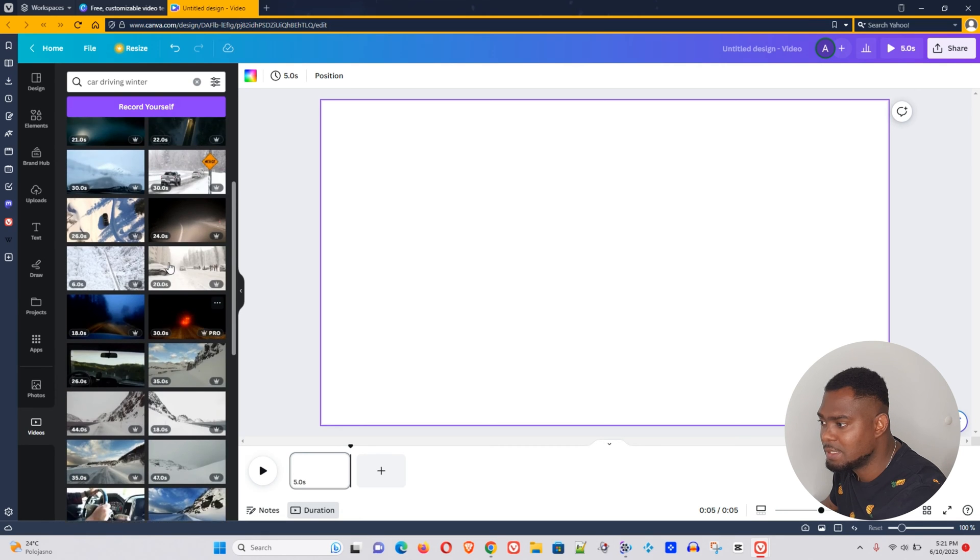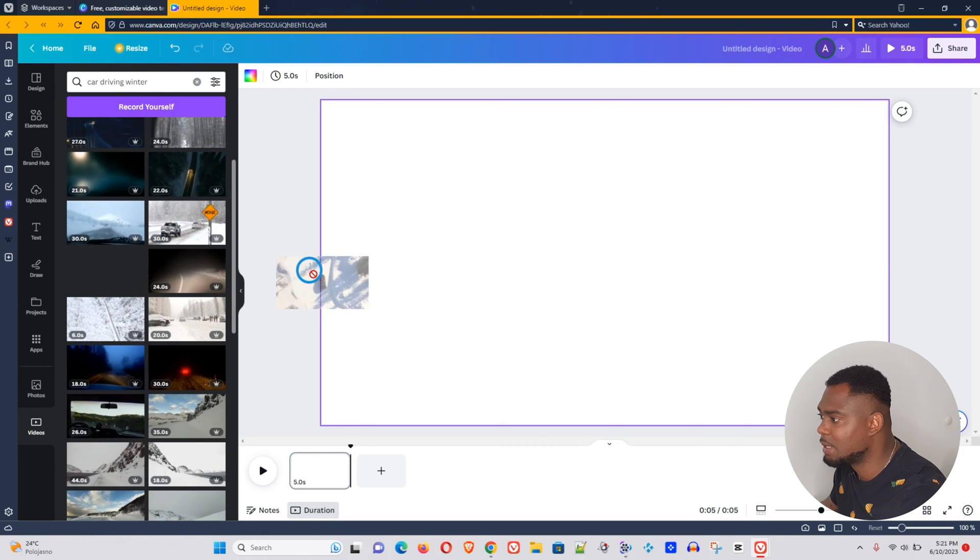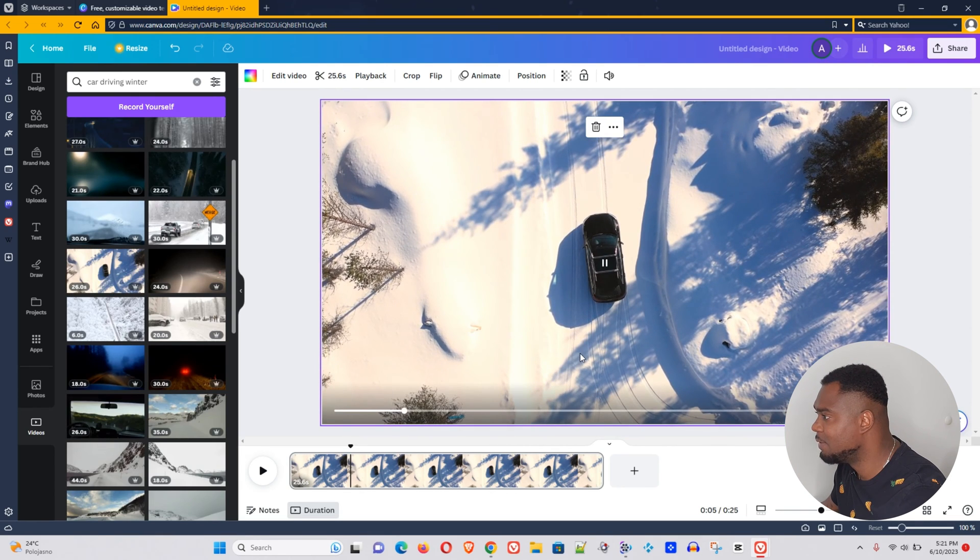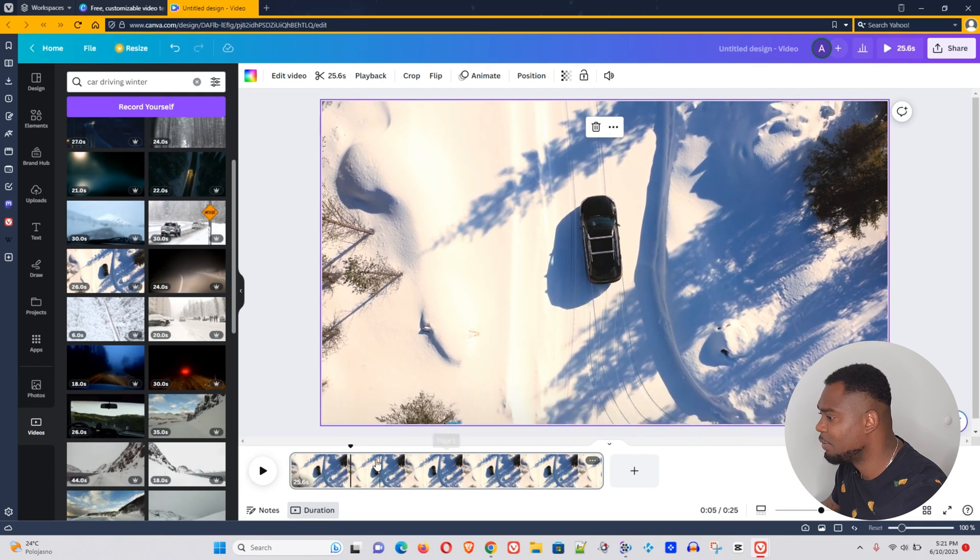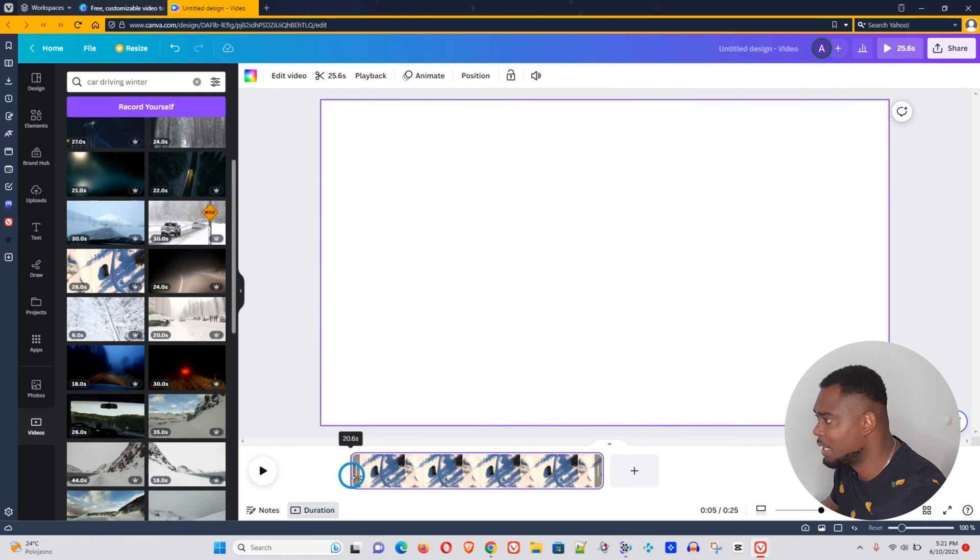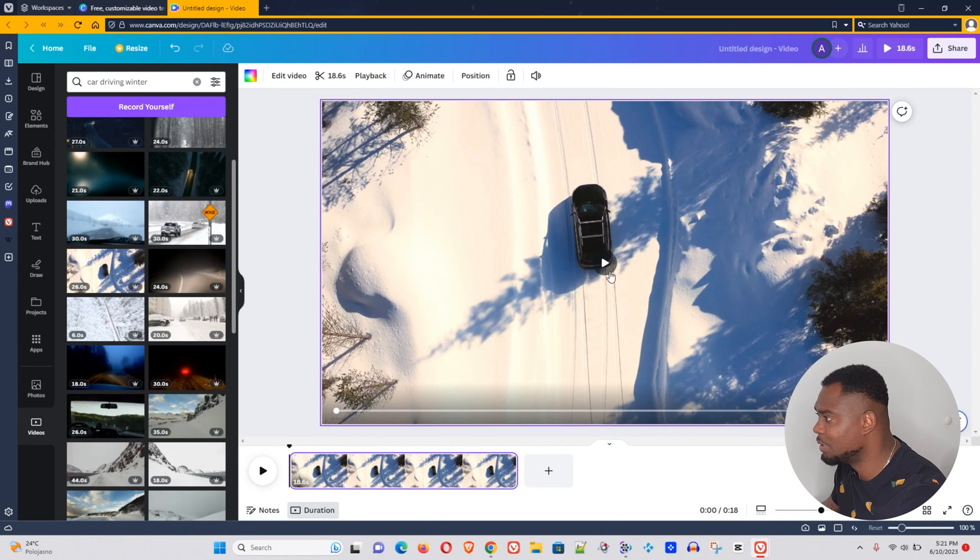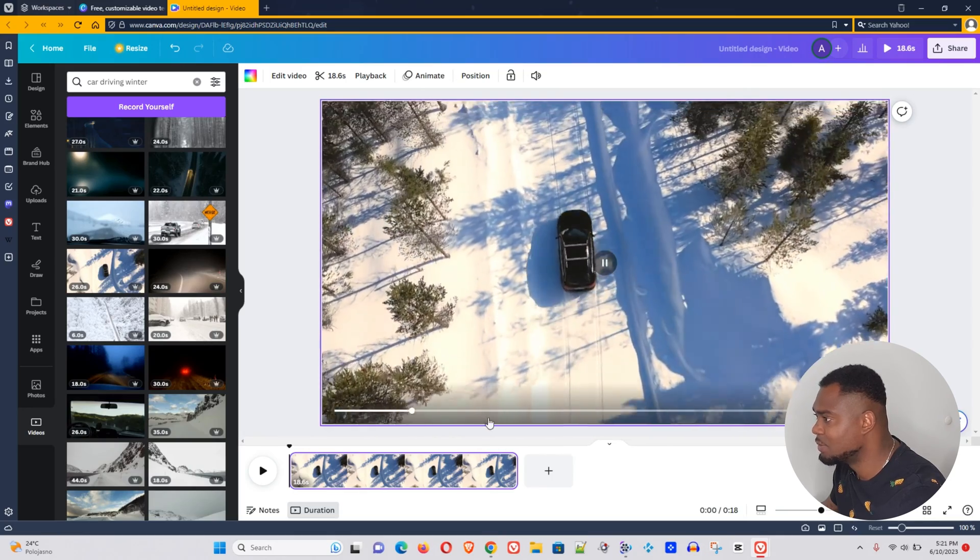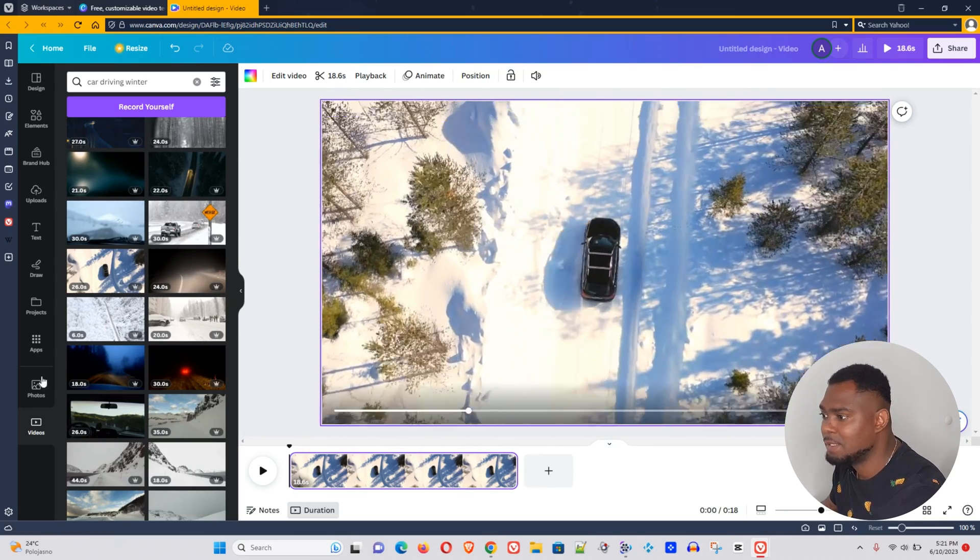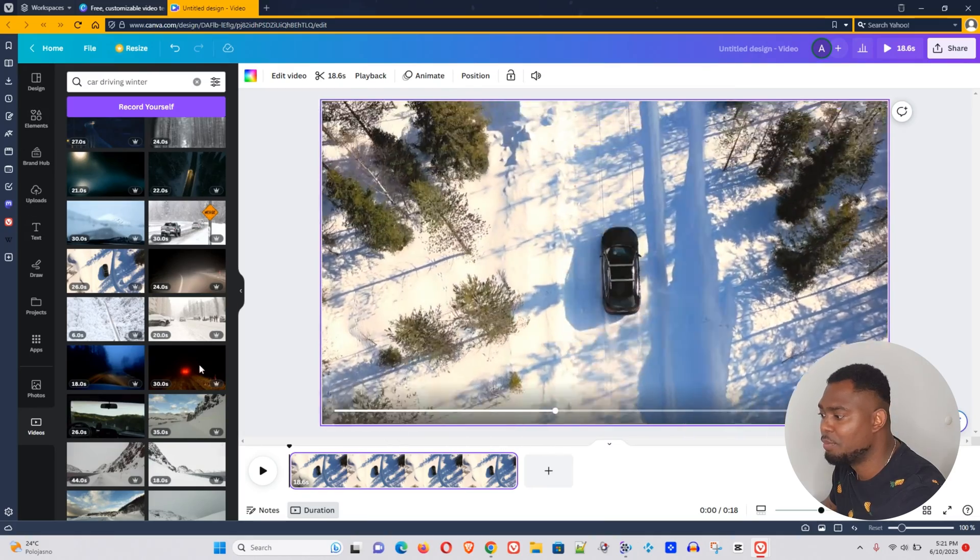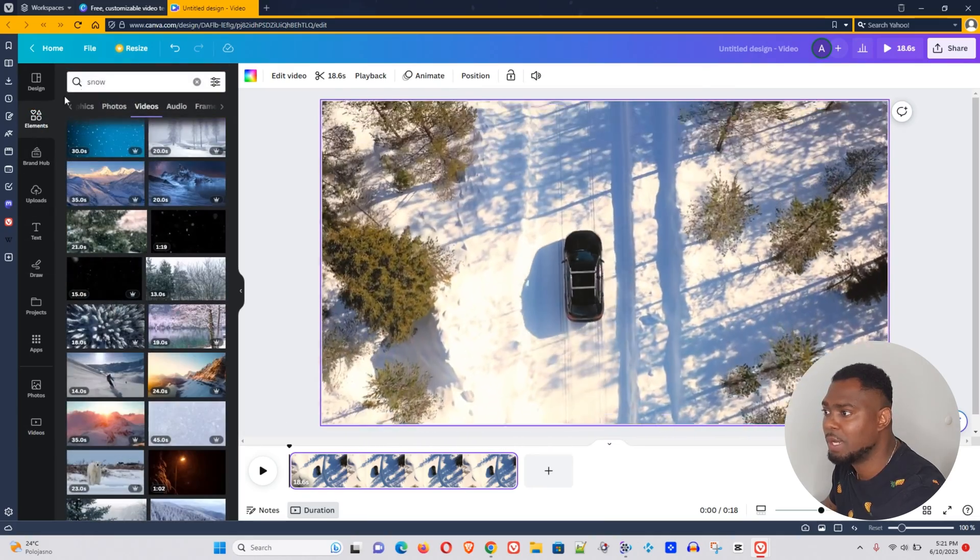And there are so many, let's use this one for example. That will be our base. Now we can see that the video takes some time before the car starts driving, so we will move that a bit to when the car is moving. Now that looks fine and now let's find our overlay.